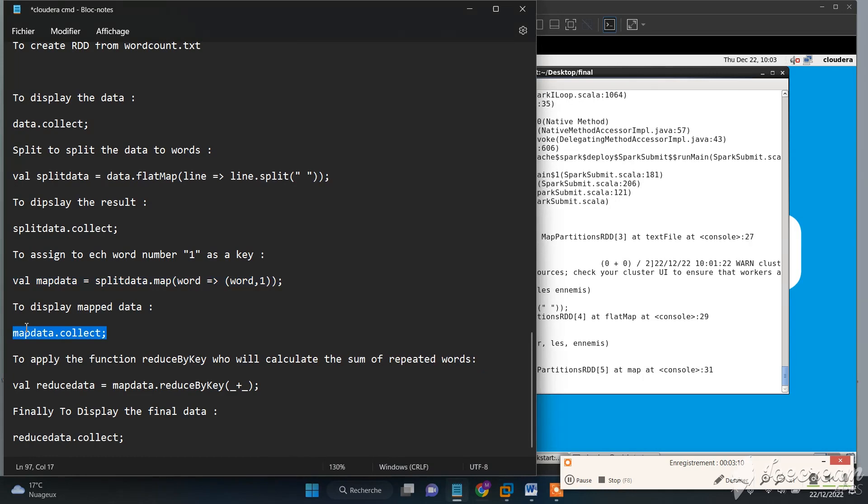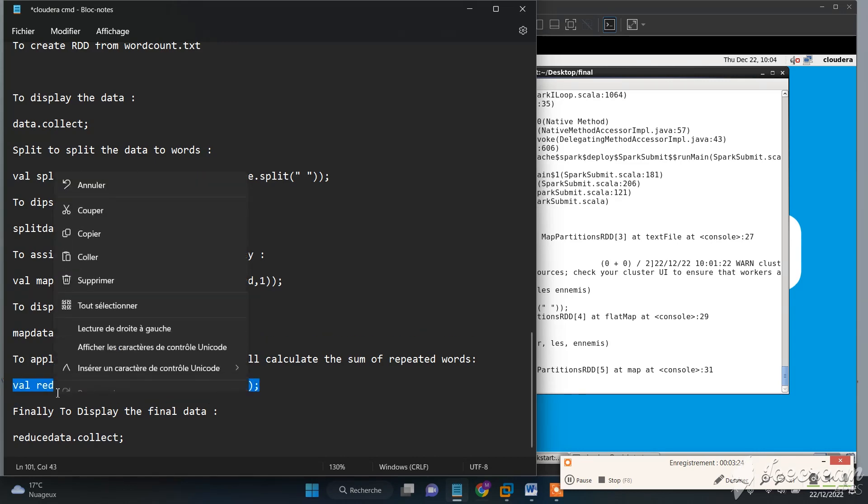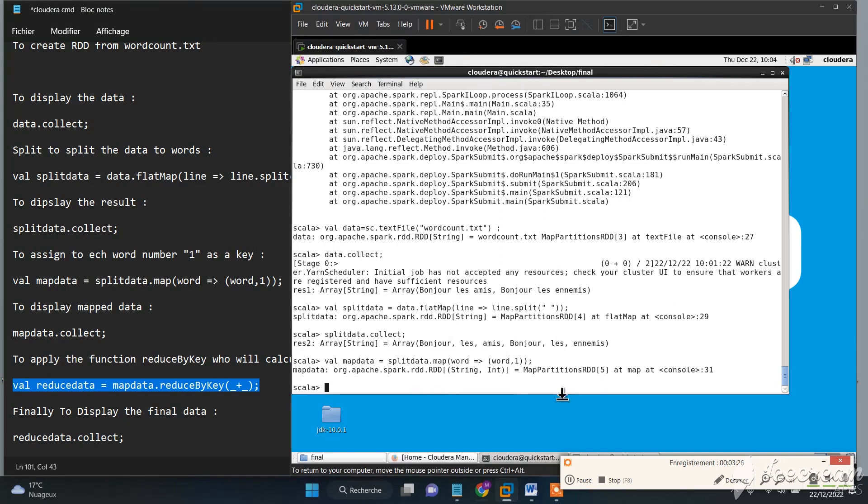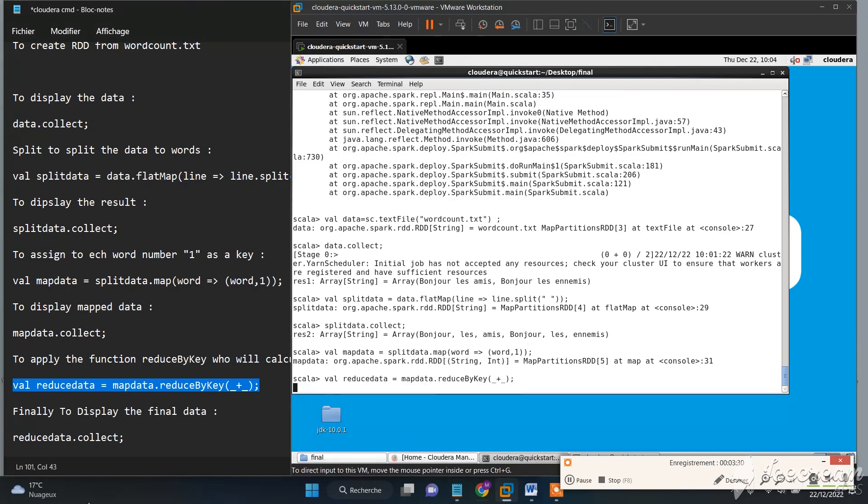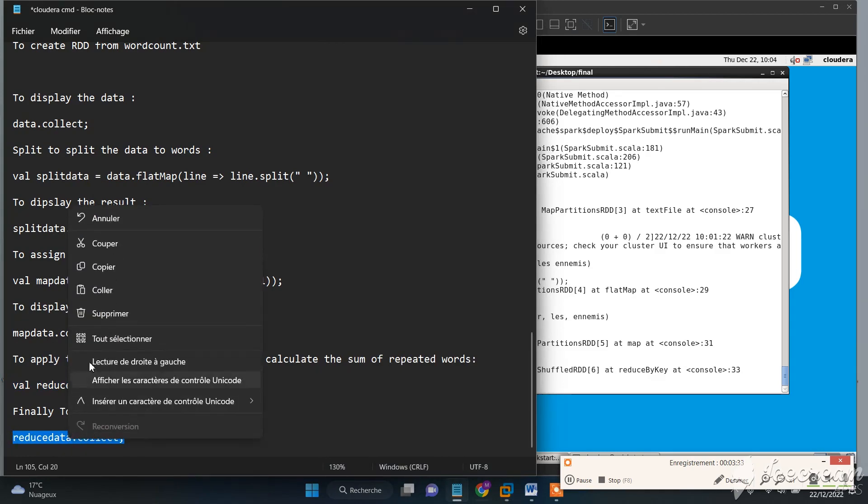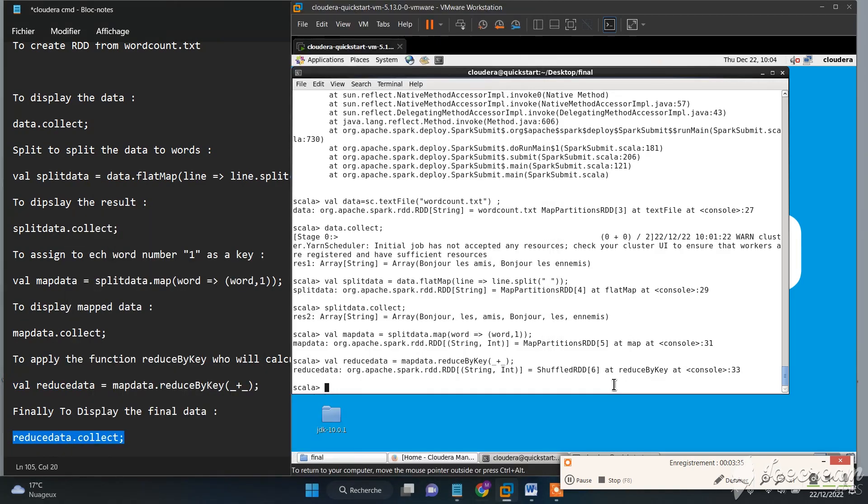Then if you want to display the data. Now we need to apply the function reduceByKey, and finally we will calculate the sum of repeated words. Finally, we will display our data.